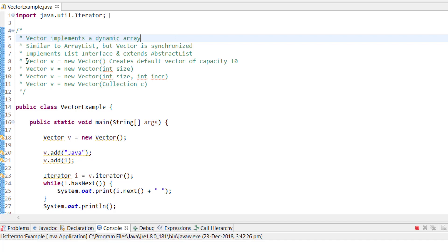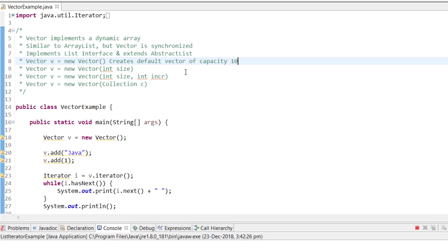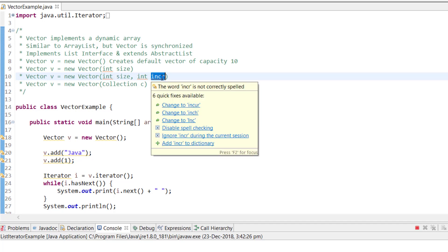With the default constructor, you get a vector with capacity 10. There is another constructor where you can define the initial size — for example, setting it to 20 means the vector starts at size 20, and once those 20 slots are filled it will automatically increment. There is yet another constructor where you specify both the initial size and how much to increment by when the vector is full.